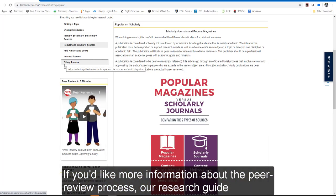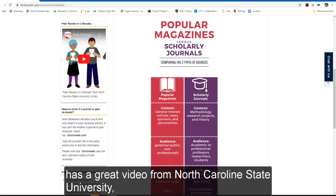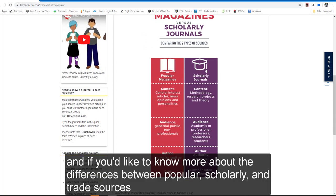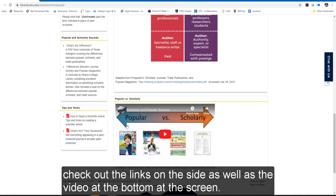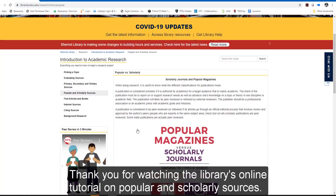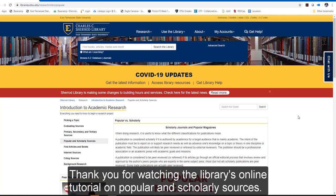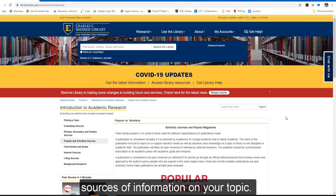If you'd like more information about the peer review process, our research guide has a great video from North Carolina State University. And if you'd like to know more about the differences between popular, scholarly, and trade sources, check out the links on the side as well as the video at the bottom of the screen. Thank you for watching the library's online tutorial on popular and scholarly sources. In the next video in our series, you'll learn how to use the library's website to find sources of information on your topic.